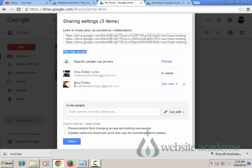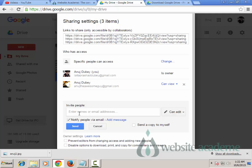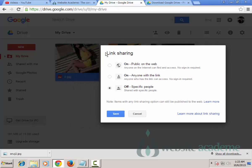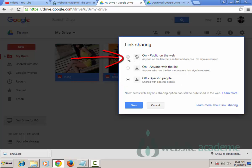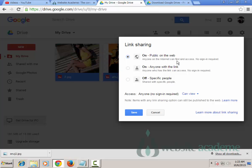Under 'Who has access', you can see that currently only specific people have access. You can invite more people using their email address. If you want anyone with your link to be able to see your pictures, click 'Change' and the link sharing options will appear. You can check 'Public on the web' - anybody on the internet can find and access it, no sign-in required.